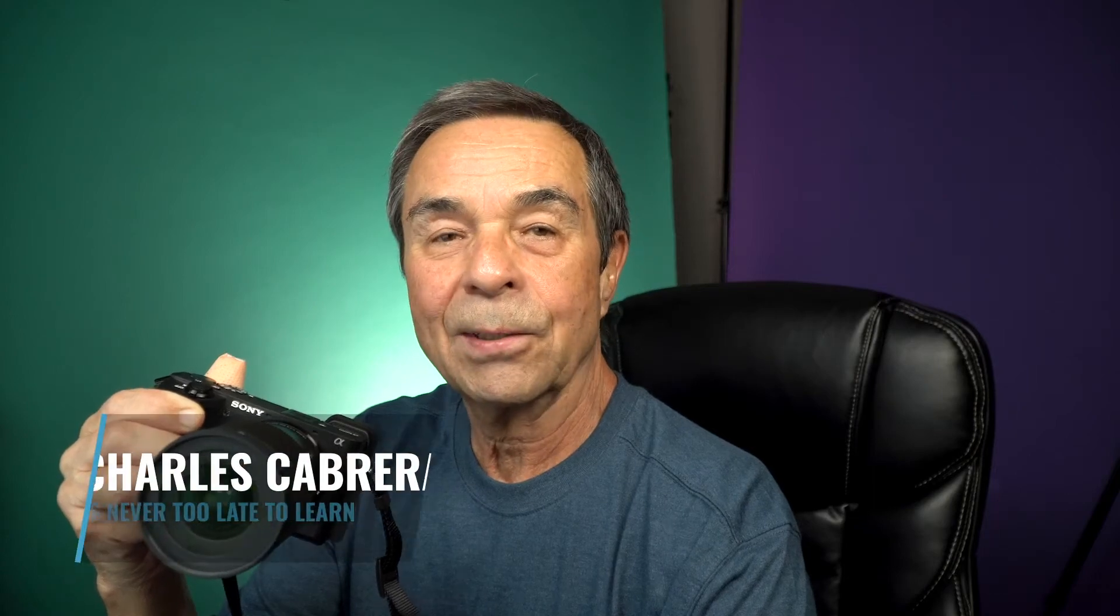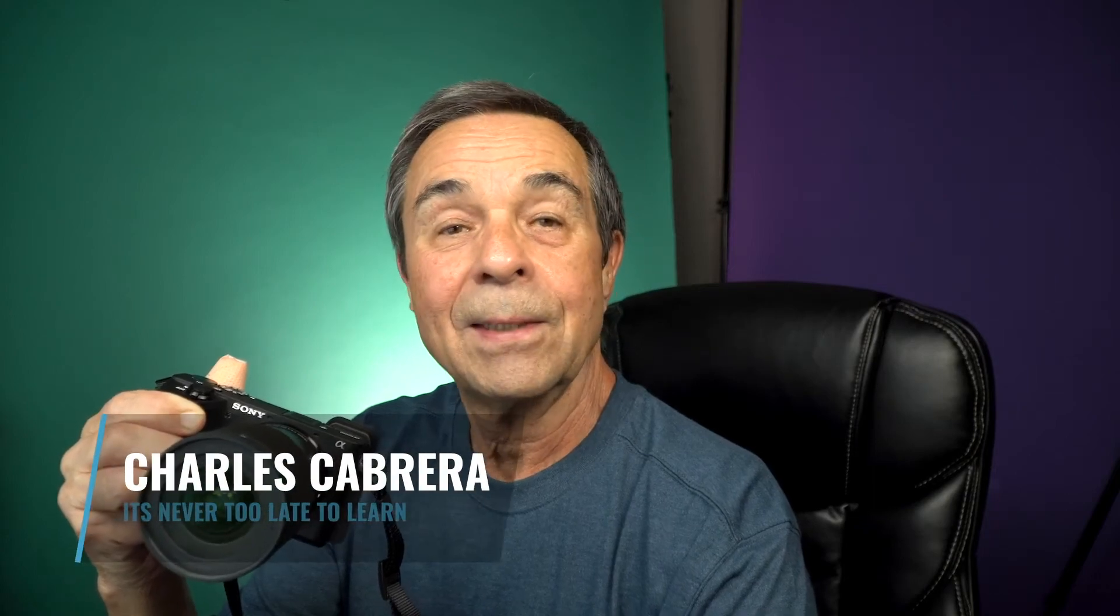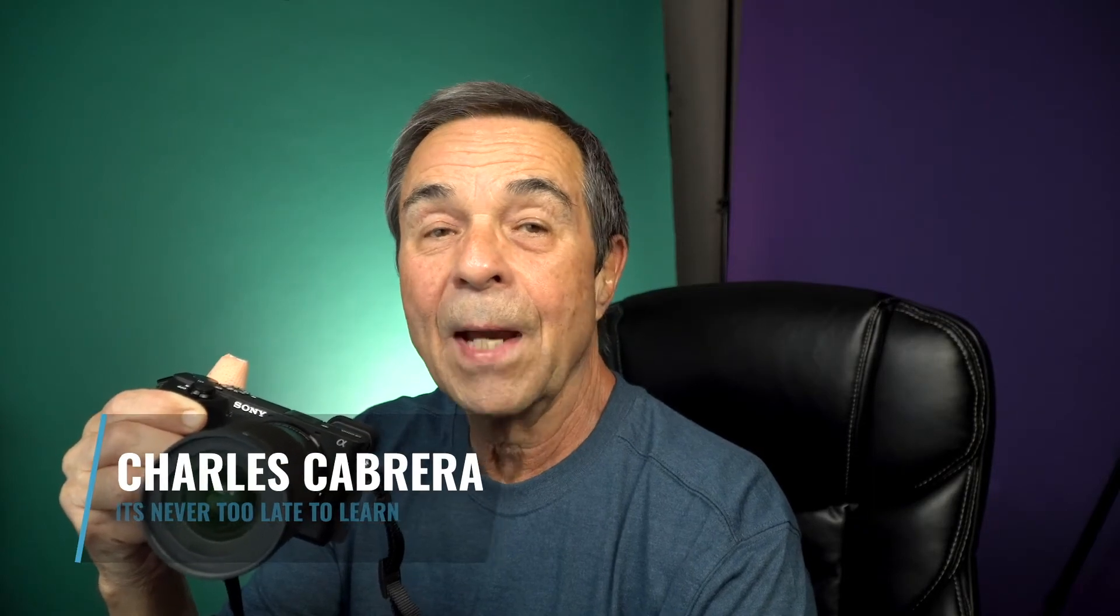Hello, everybody. My name is Charles. In today's video, I'm going to show you how to use your Sony camera as a webcam with no capture card.